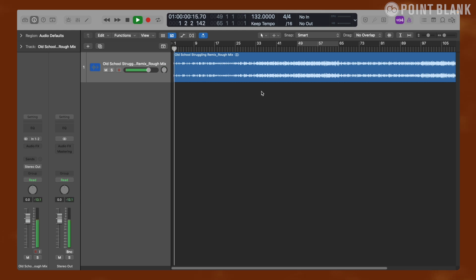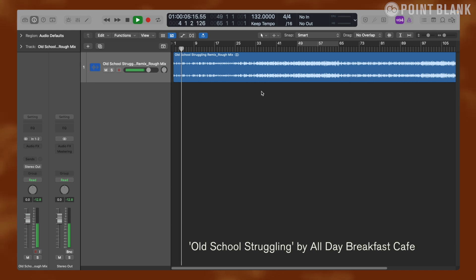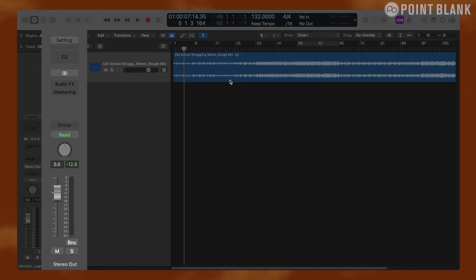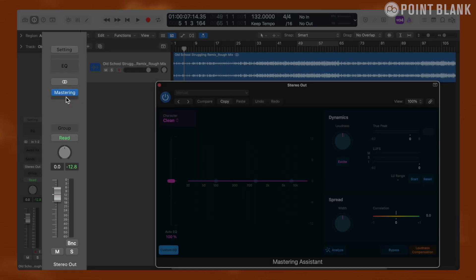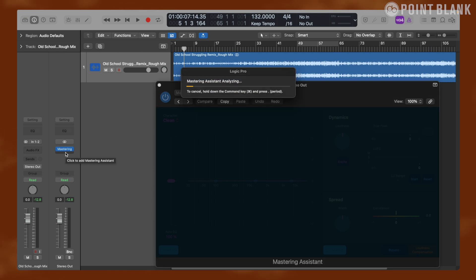In this project I have a rough mix, this is one of the remixes I made, and I've done gain staging so there's enough headroom for the mastering process and for the volume to be pushed up. Now Mastering Assistant can be found on the stereo out channel. Whenever you create a new project it will be automatically inserted here. It's turned off by default, so click to activate it and it will immediately start analyzing the contents inside the project.